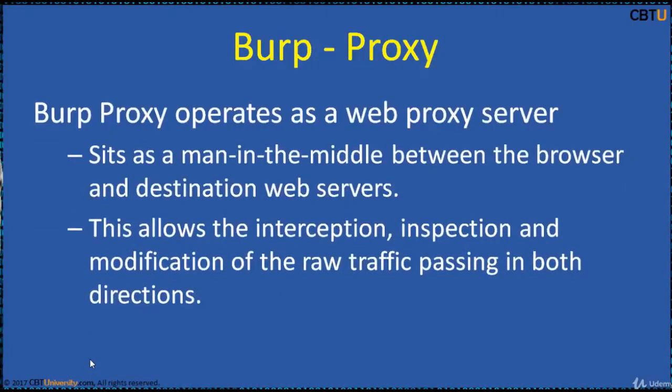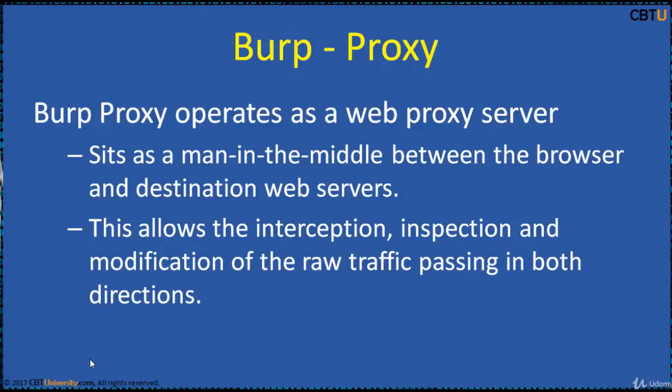Burp Proxy operates as a web proxy server, sitting as a man in the middle between the browser and the destination web servers. This allows the interception, inspection, and modification of raw traffic passing in both directions.